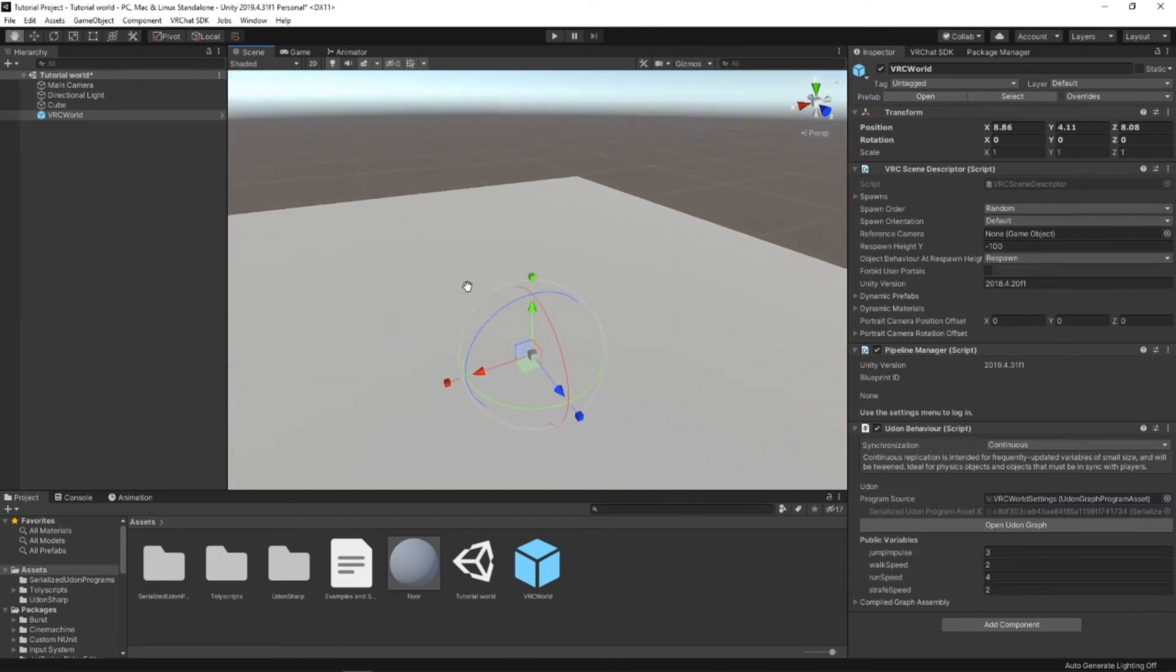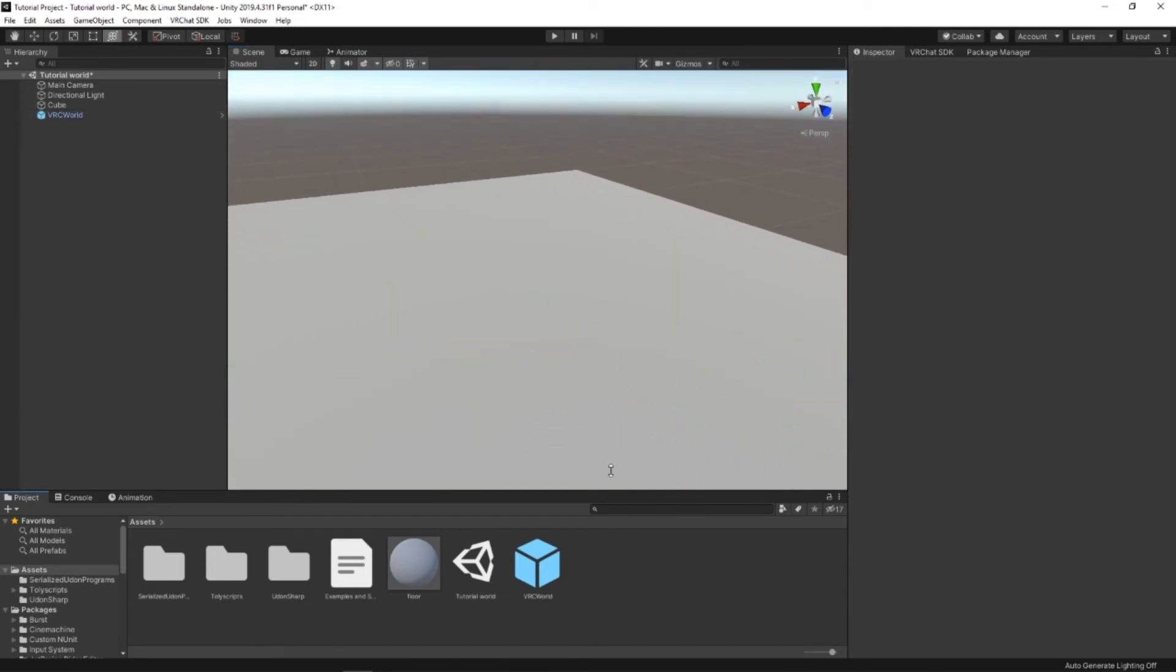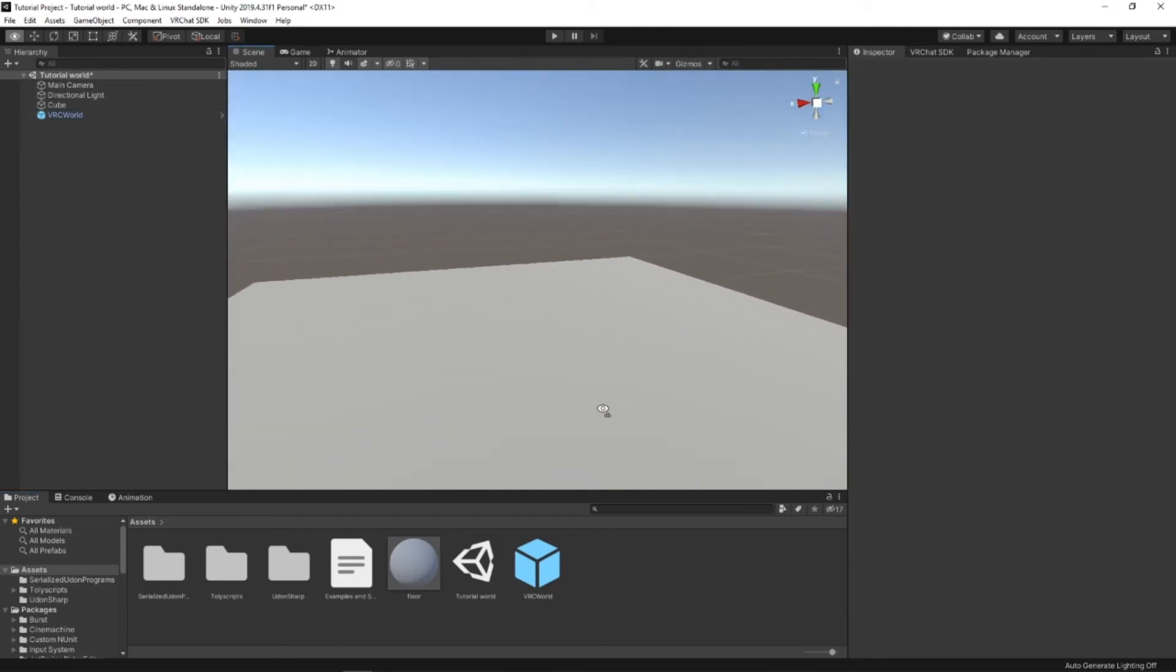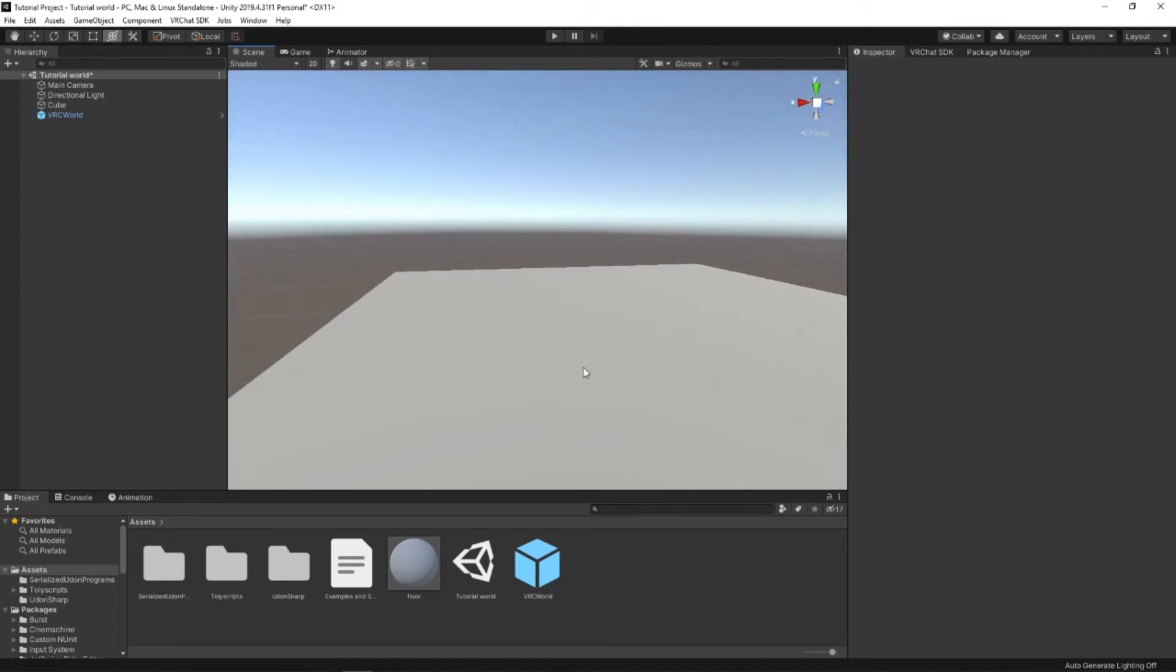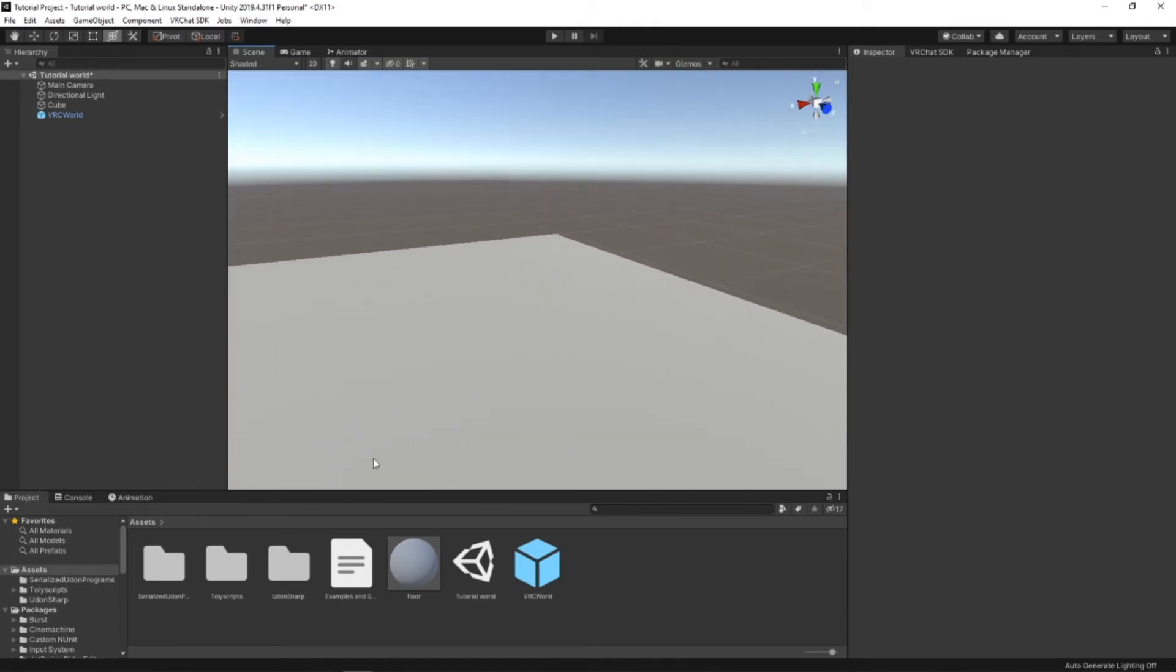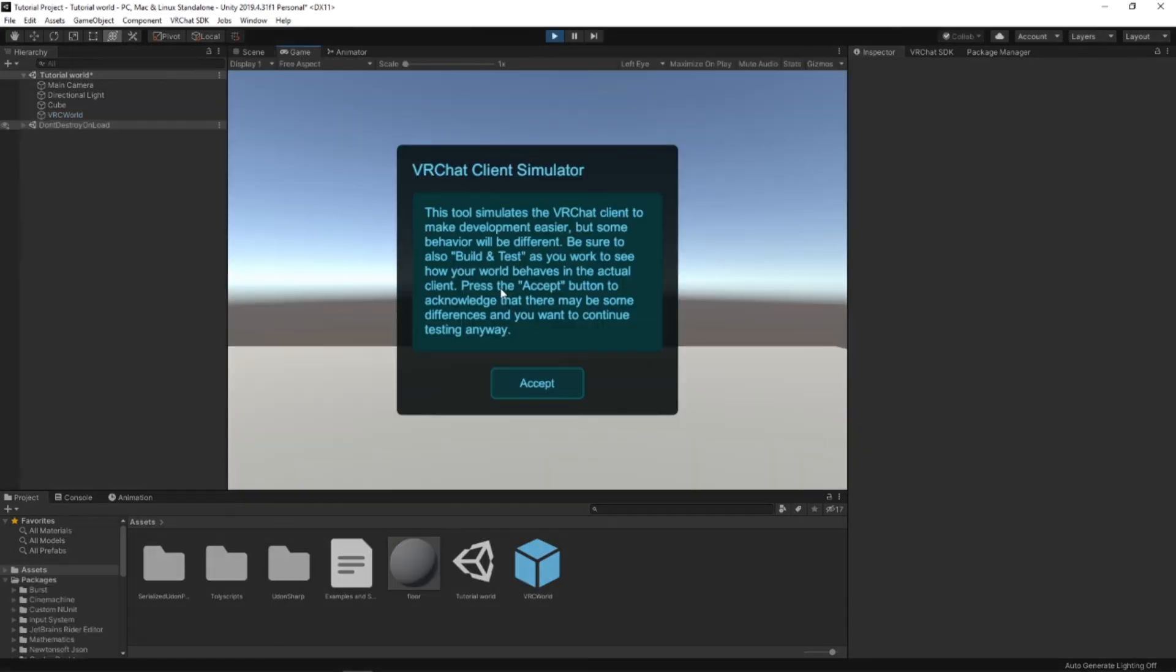And the nice thing about the Creator Companion is that if you ever want to test your world in Unity without having to build and export it, all you have to do is press Play. Just wait a moment for it to compile the information. And you should be booted into the VRChat Client Simulator.